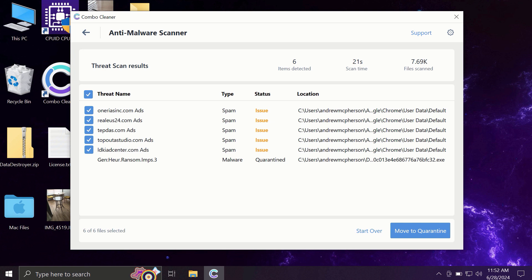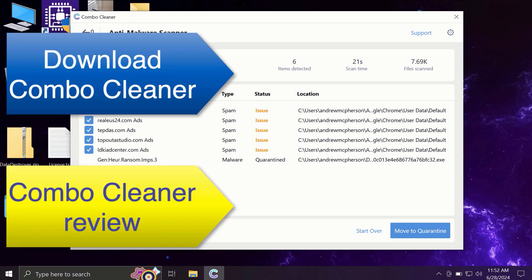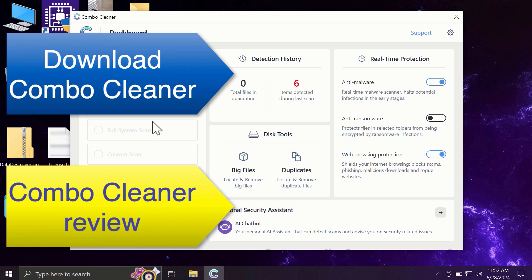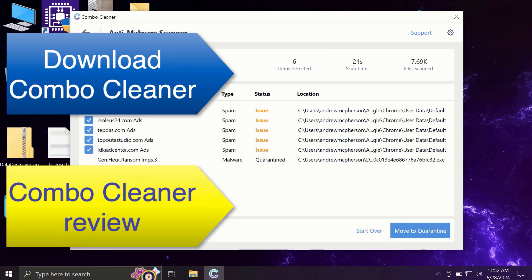Of course, you can remove certain threats manually, but I recommend you consider upgrading to the premium license. This is the best way to keep all your files protected and your entire computer free of any other possibly hidden threats.